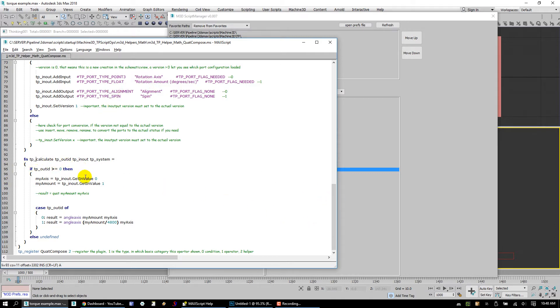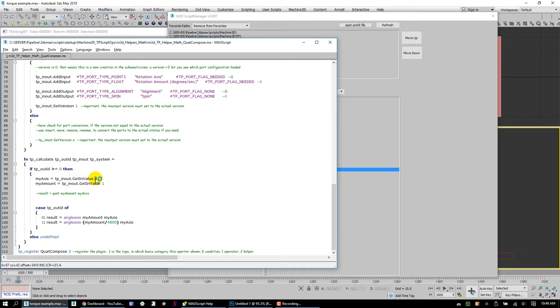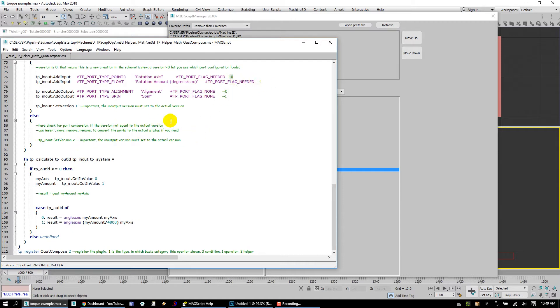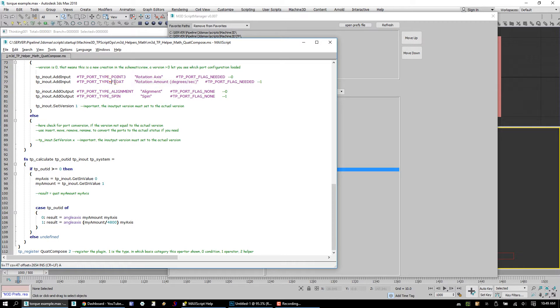So here's the TP calculate function. This is the primary area where the programming occurs. What we do is we say, hey, if TP out ID is greater than or equal to 0, and all this means is, hey, is something calling a result from this script operator? Well, what we do is we say, hey, we're going to assign a variable called myAxis and we're going to assign that to whatever is coming into the 0 input, which is inputs and outputs in TP script operators start with 0 and then count up. I add these numbers in here just to kind of remind myself what is what. So if the input coming in is number 0, that's going to be our rotation axis. And then we have myAmount and that's going to be input number 1. Just a descriptive name for it, but really all it is, it's a float value, a scalar, simple floating float value.